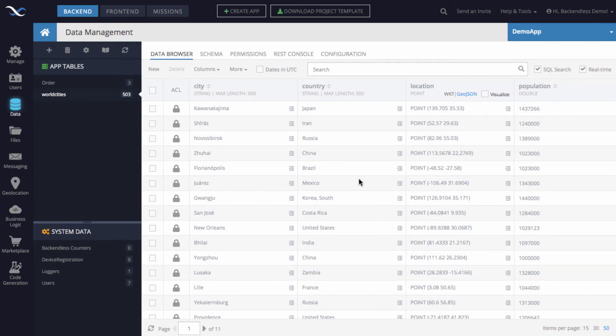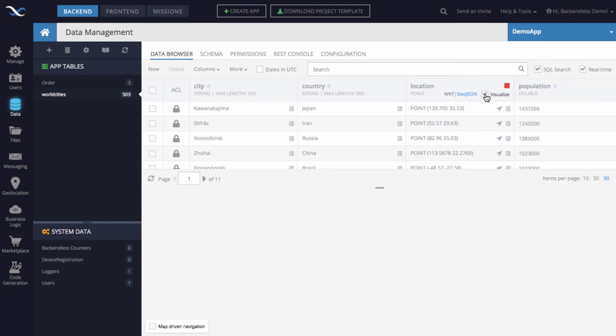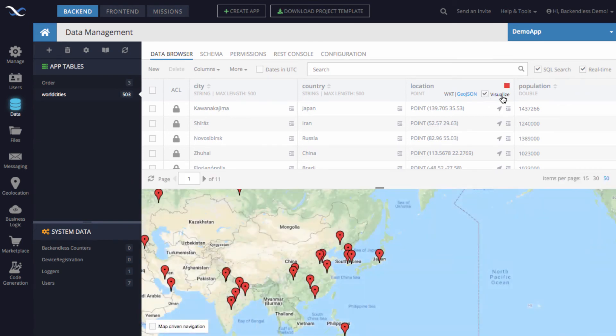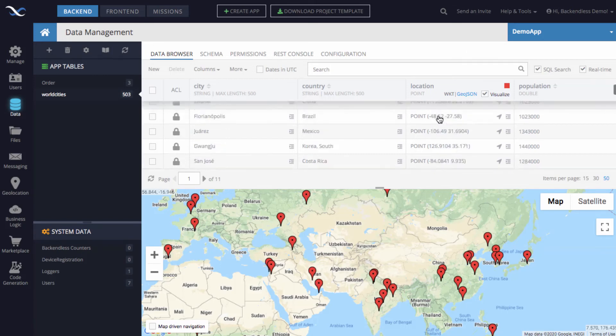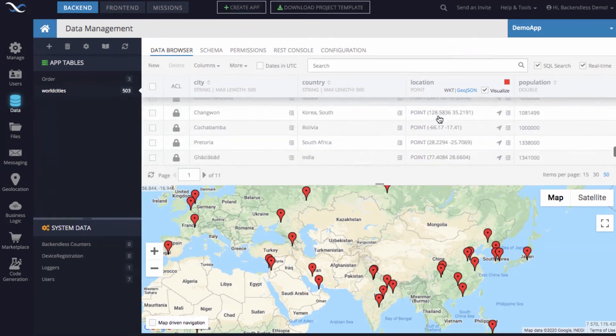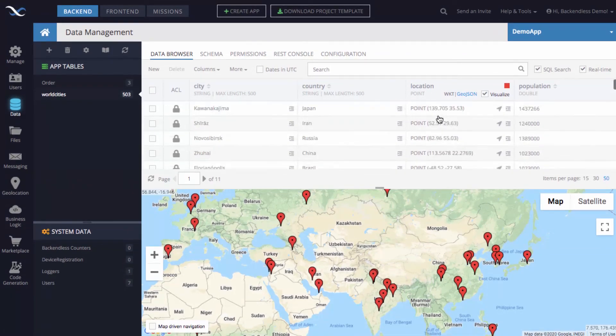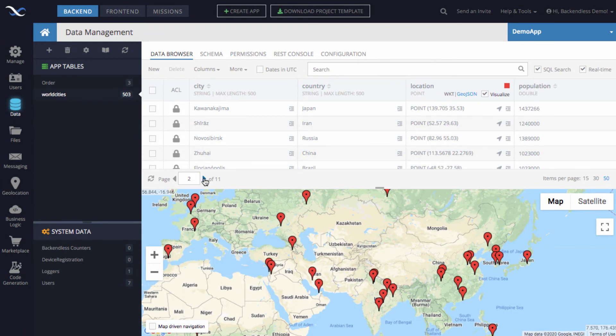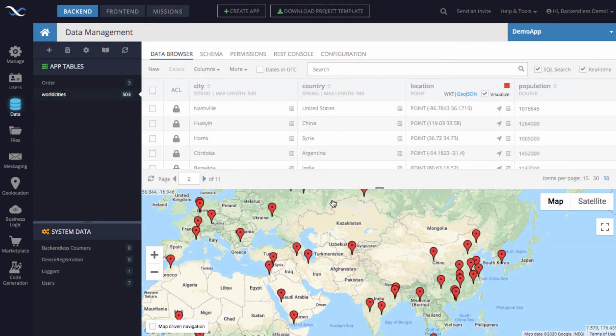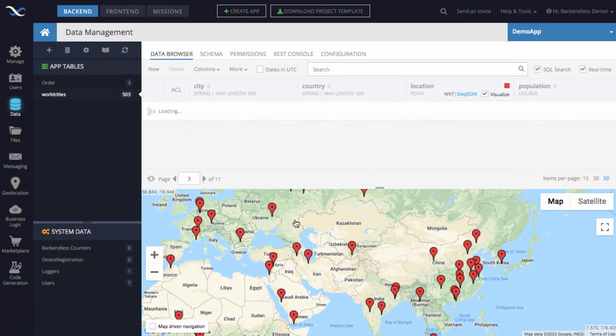You can visualize the data by clicking the visualize checkbox. Any pins that you will see on the screen correspond to the data currently displayed on the page. Meaning that if you were to start paging through the data, then you'll be getting a different data set every time, and the map here visualizes it accordingly.